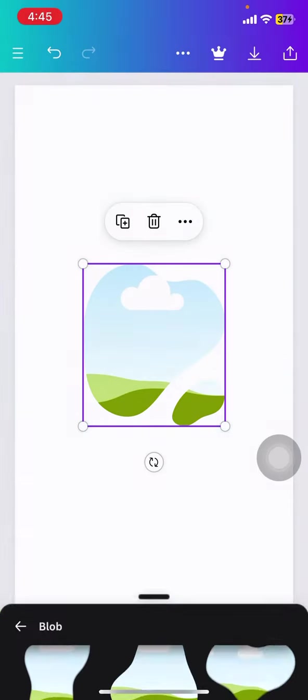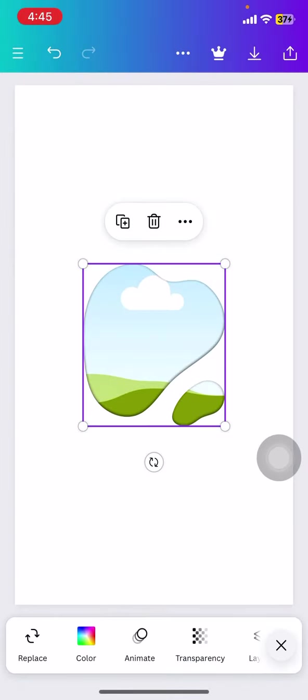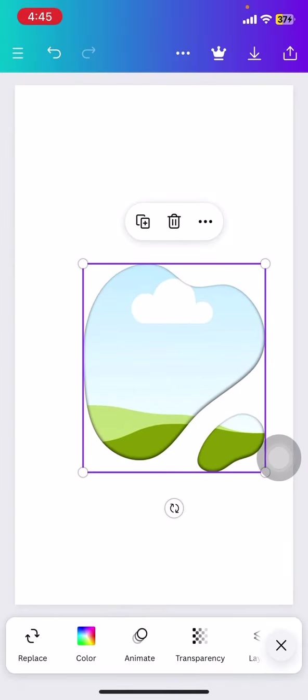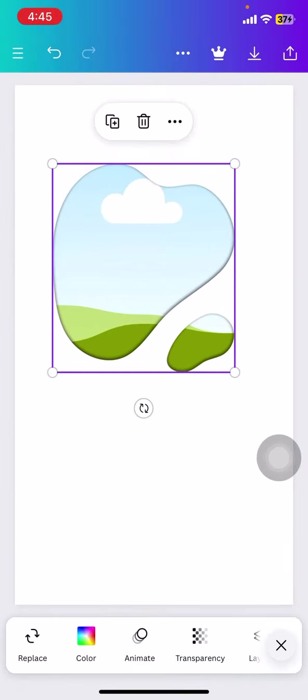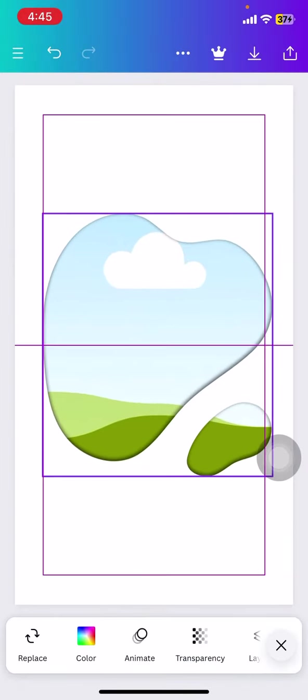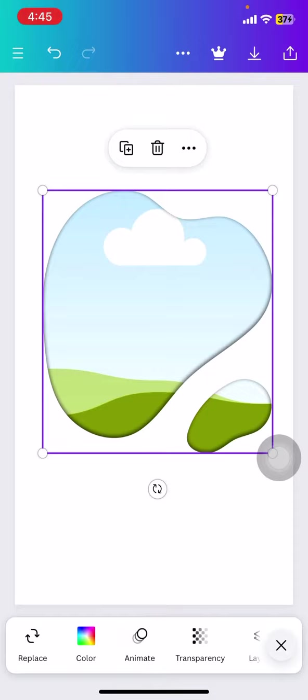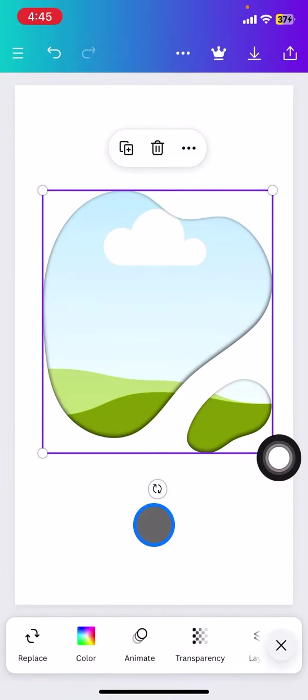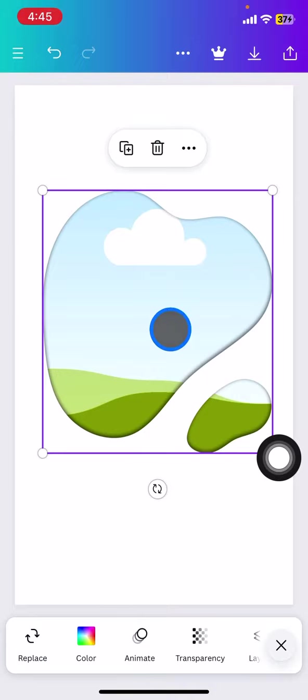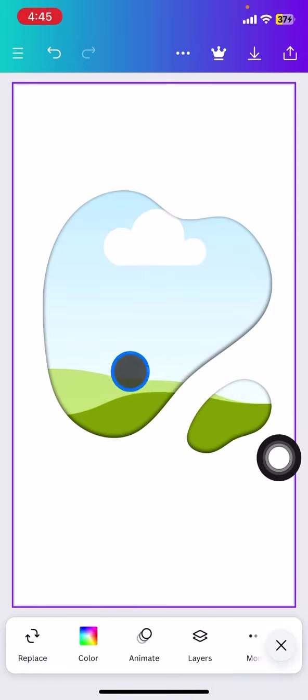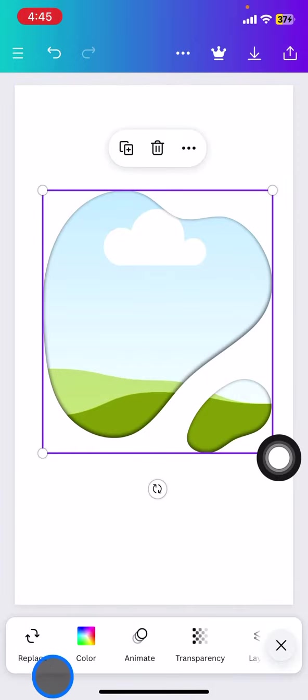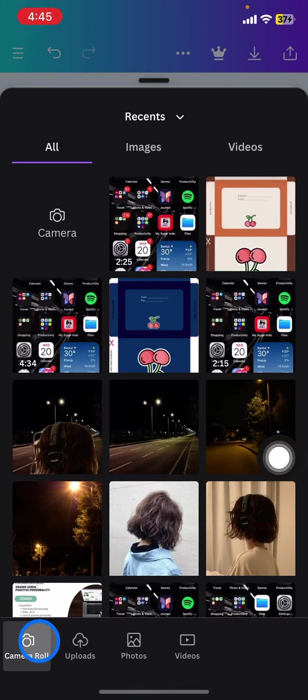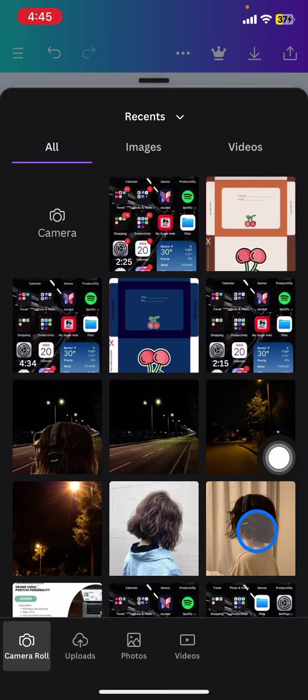Whenever we got it we can resize it. The next thing we need to do is just click this replace and then you just need to pick the picture that you want to add.